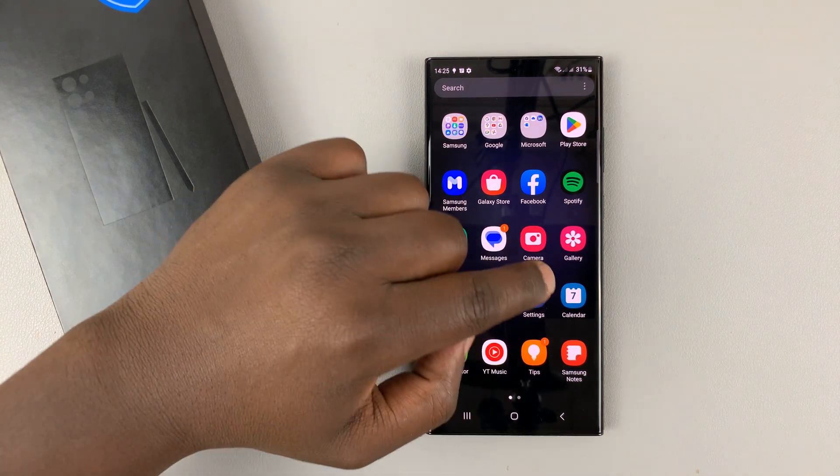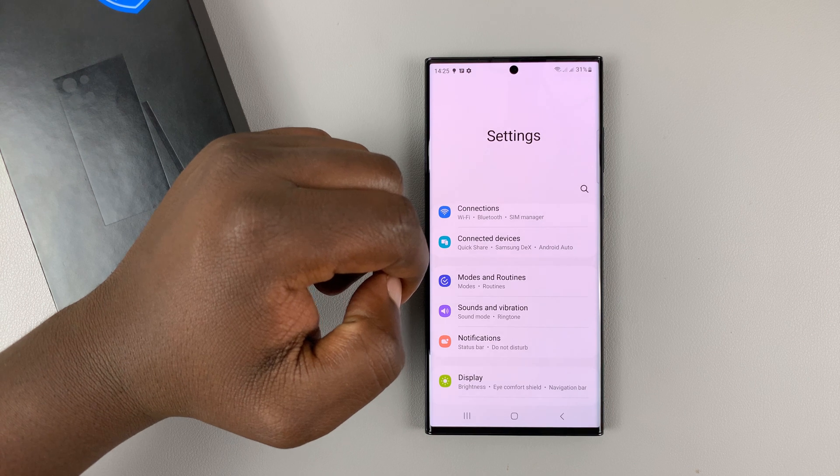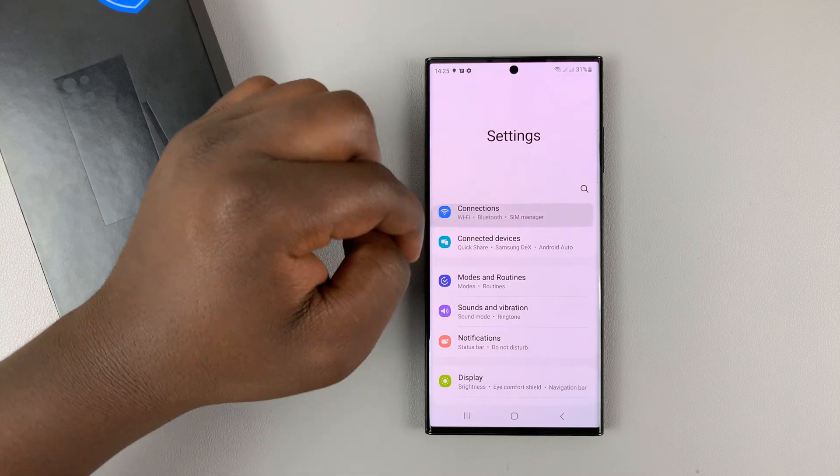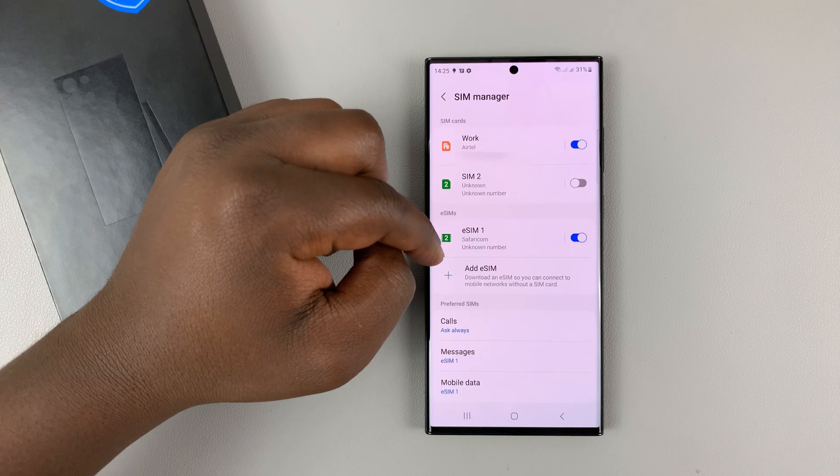So go into settings, and then go to connections, and then go to SIM manager.